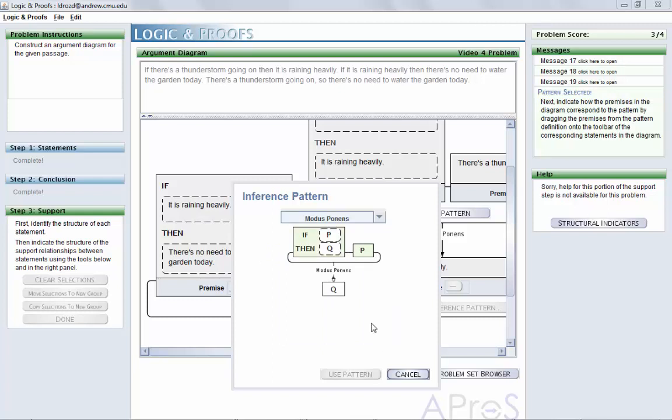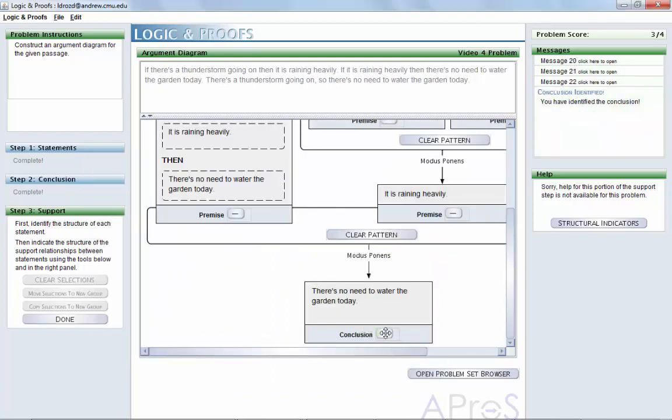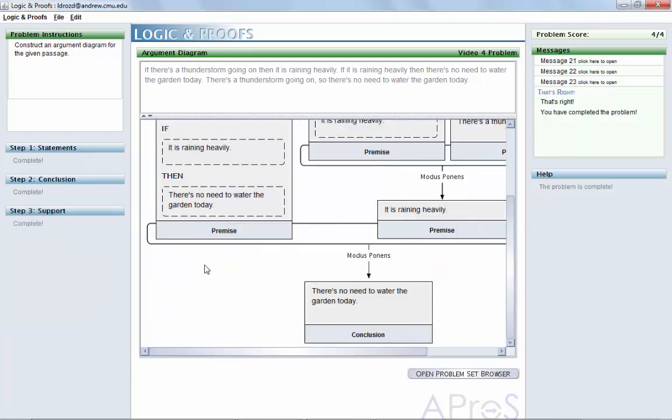Once you've done this and click Done, you see that's right, you have completed the problem, displayed in the Messages window. Thank you.